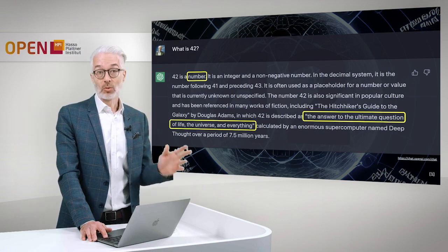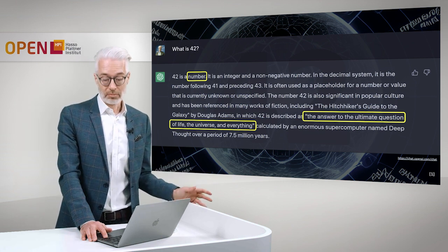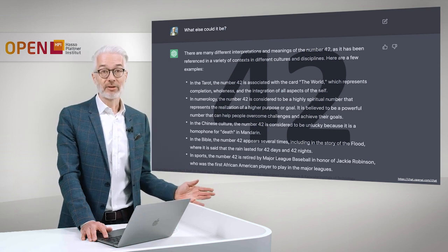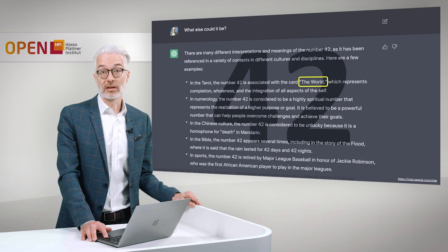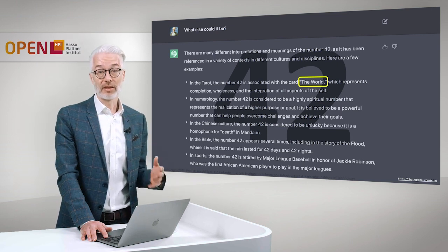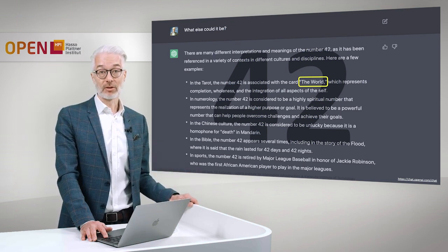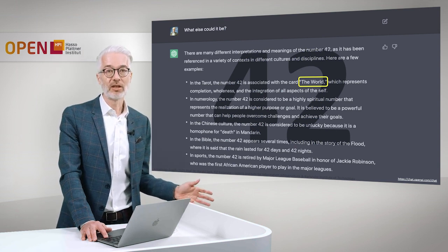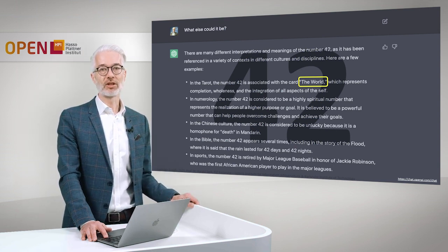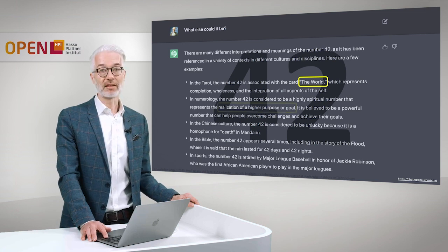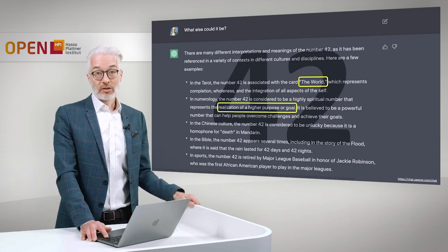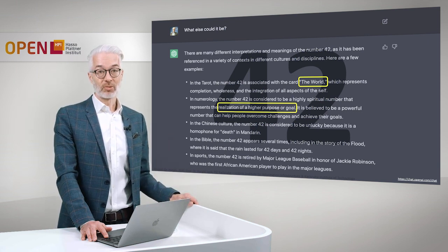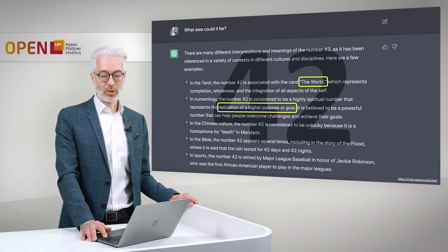You see, we have here already two different meanings. But that's not all. ChatGPT gives me several different answers. For example, in Tarot, number 42 is associated with the card The World, which represents completion, wholeness and the integration of all aspects of the Self. In numerology, it's considered to be a highly spiritual number that represents the realization of a higher purpose or goal.